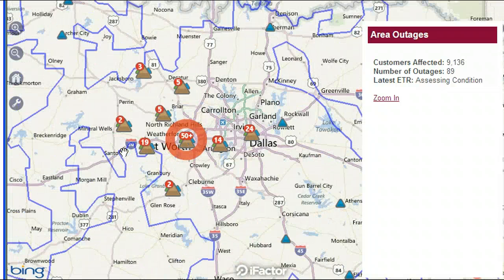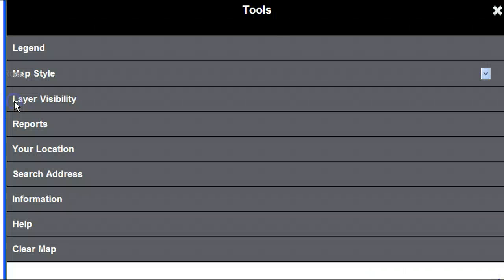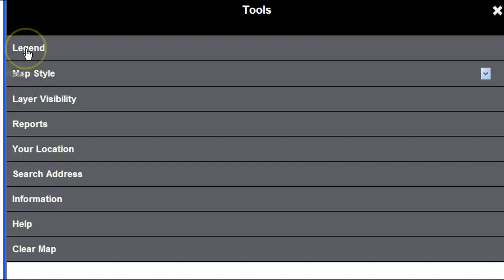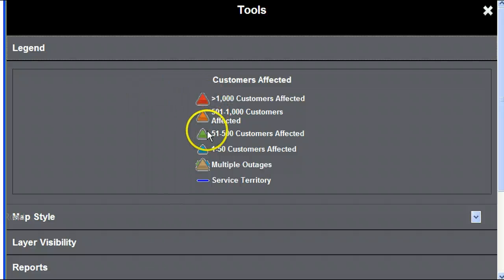The color of each icon denotes the number of customers affected. Tapping the wrench icon at the bottom left of your screen takes you to the Tools main menu. The legend explains the number of outages associated with each color.